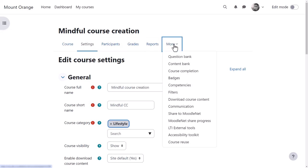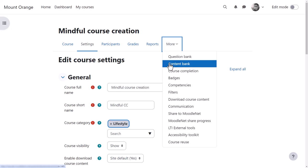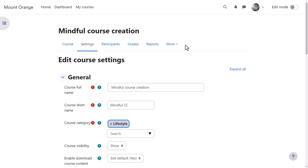The more link takes you to further features such as the quiz question bank, the H5P content bank, and more.